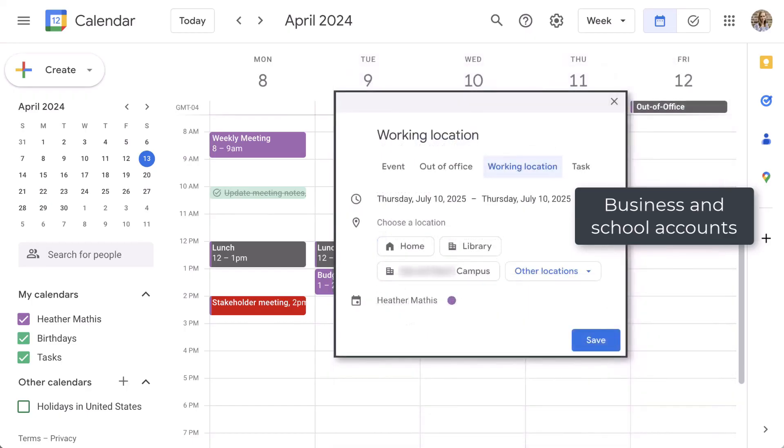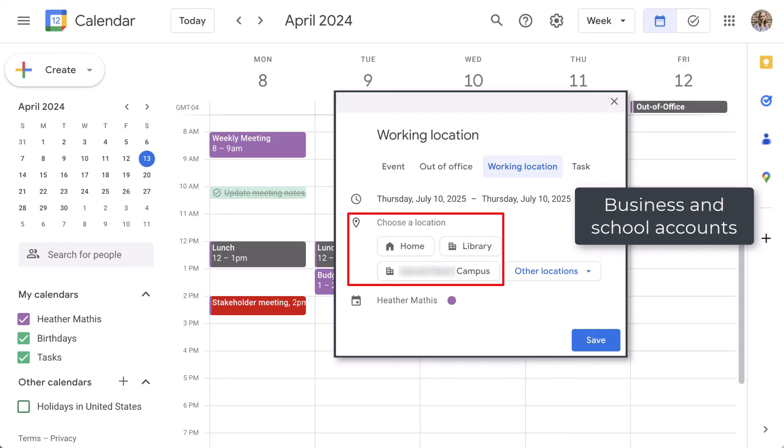The last option for our business and education users is working location. This is where you can set specific campuses or buildings or locations that you tend to be in. This may include if you are working from home. Again, this helps others understand your availability in person or virtually.